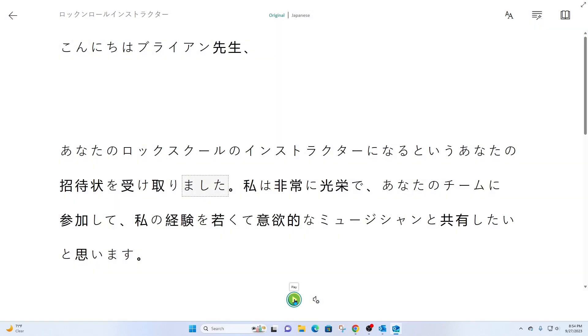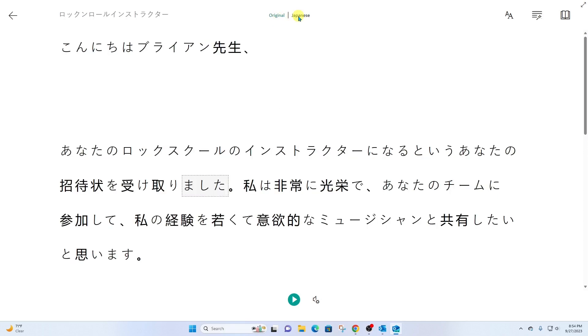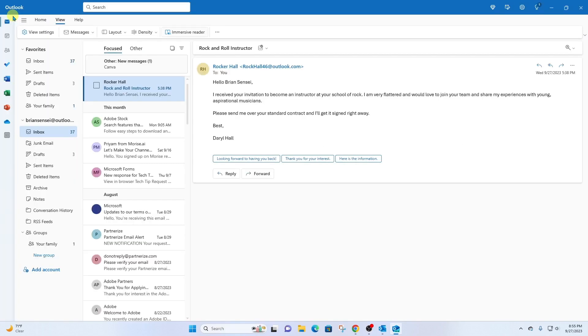Isn't that awesome? And up here at the top, I can go back to the original English and back to Japanese and so forth. To get out of this view, click the large back arrow in the top left corner. And here we are back at our email.